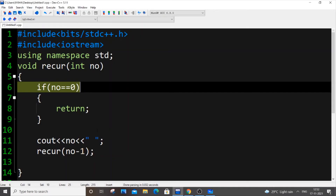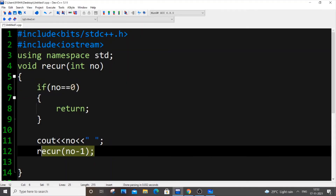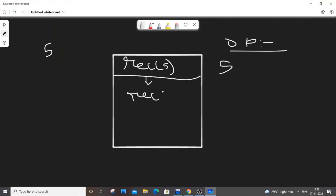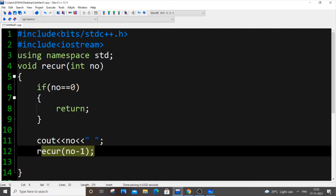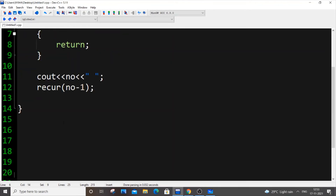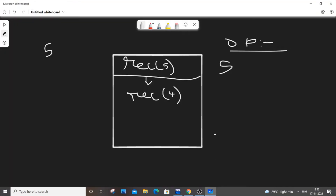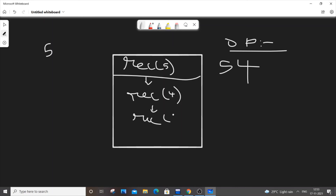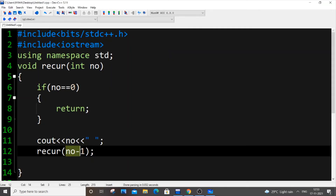recur(4) is now called. Our number is 4, which is not equal to 0, so we print 4. The output so far is: 5 4. Then the same process repeats — recur(3) is called, 3 is not equal to 0, so 3 is printed. Then recur(2) and recur(1) — so 2 and 1 are added to the output.